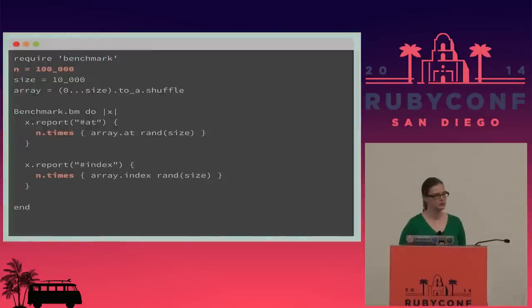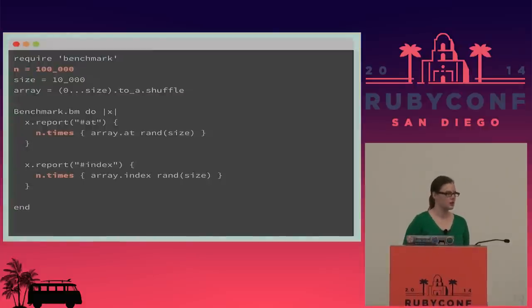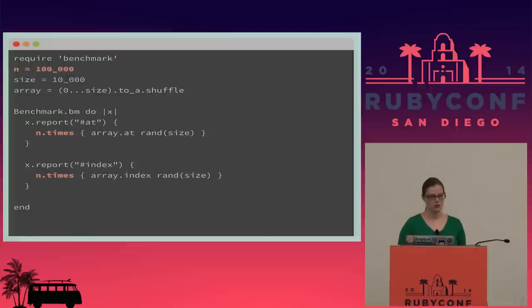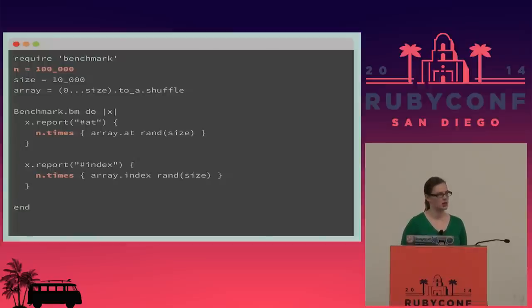Here's an example of that boilerplate. In the previous code, you have to create a value of `n` and then inside each report do `n.times` calling a block.